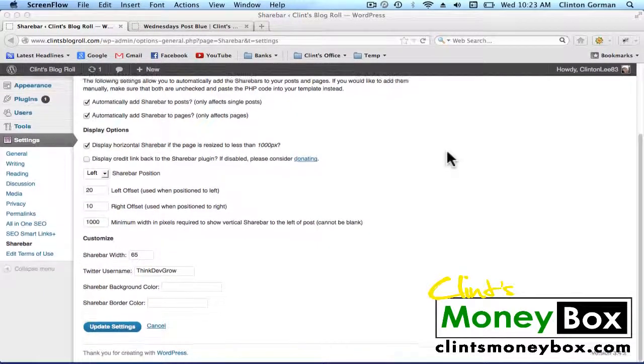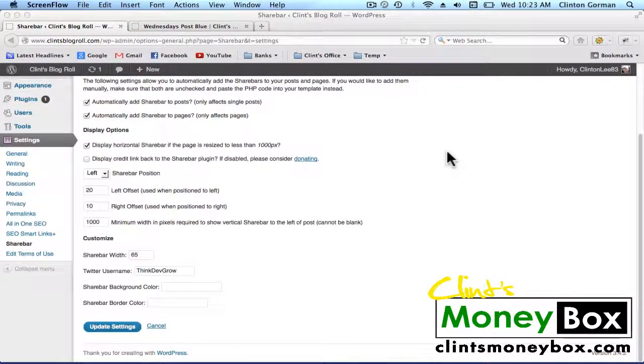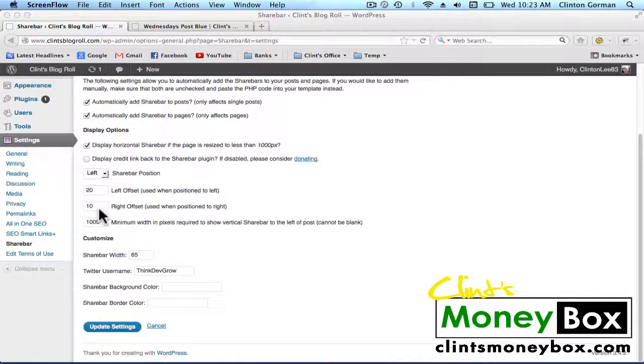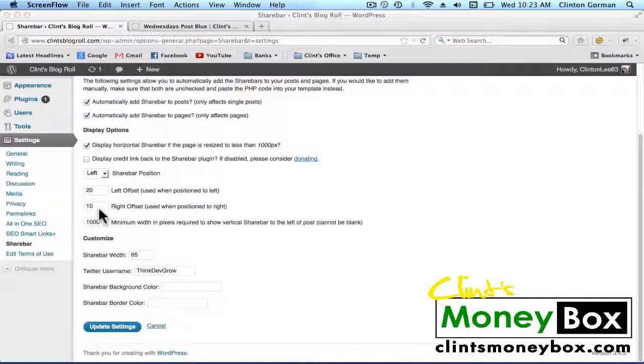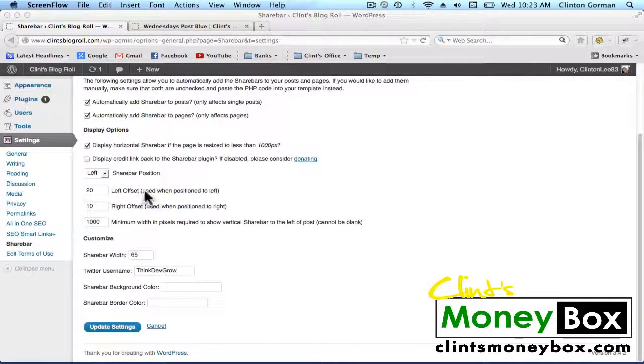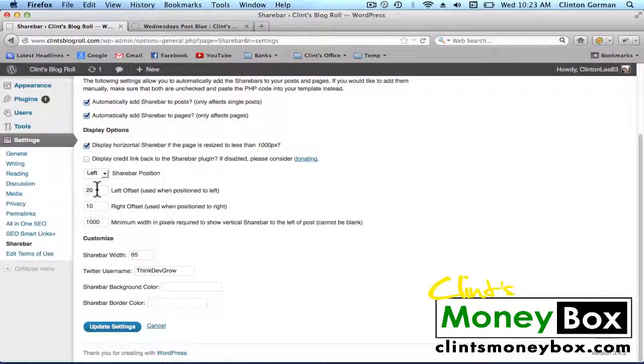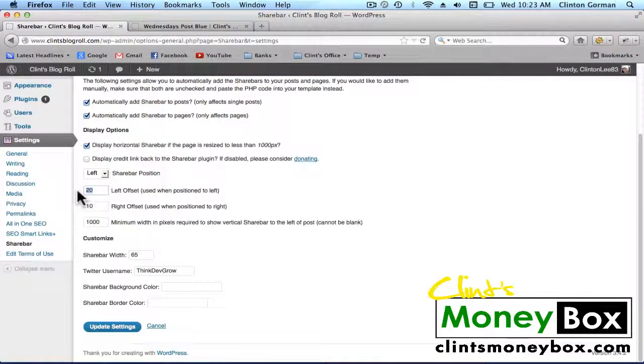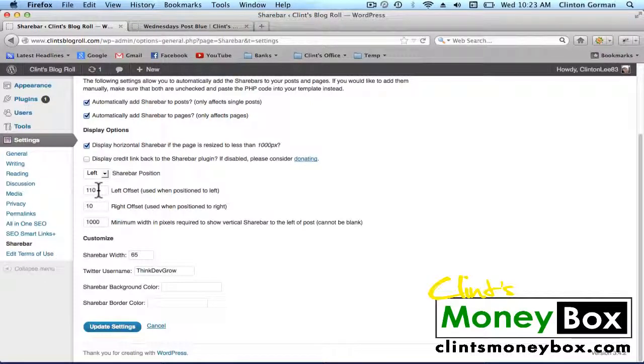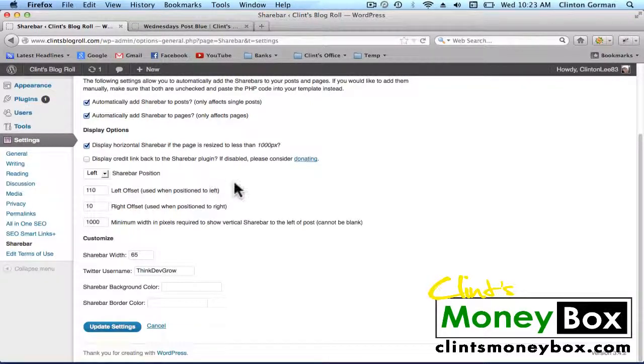The only thing that you're probably going to need to change is the left offset or the right offset, depending on what side of your post the share bar is on. Since mine is on the left side of the post, I'm going to change my left offset. You're just going to have to play with this because every theme is different.